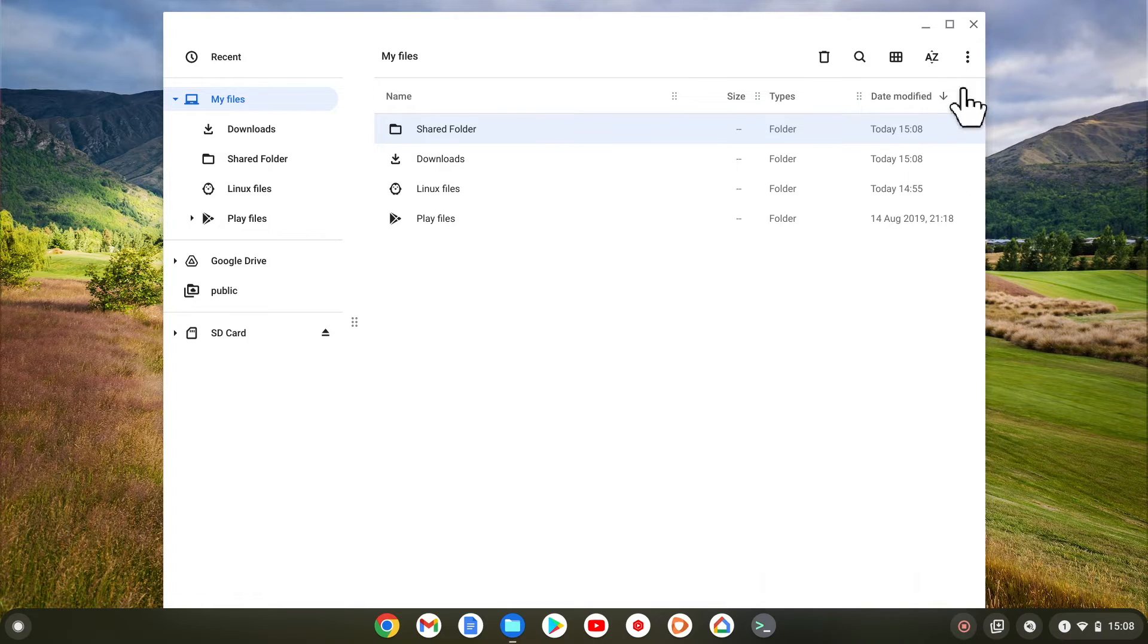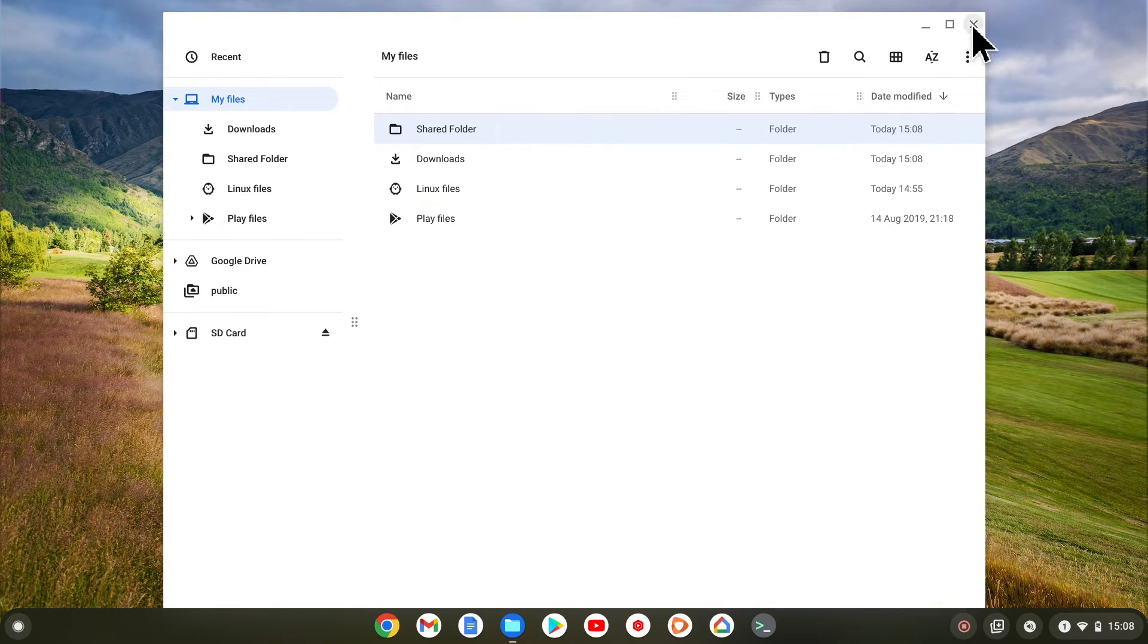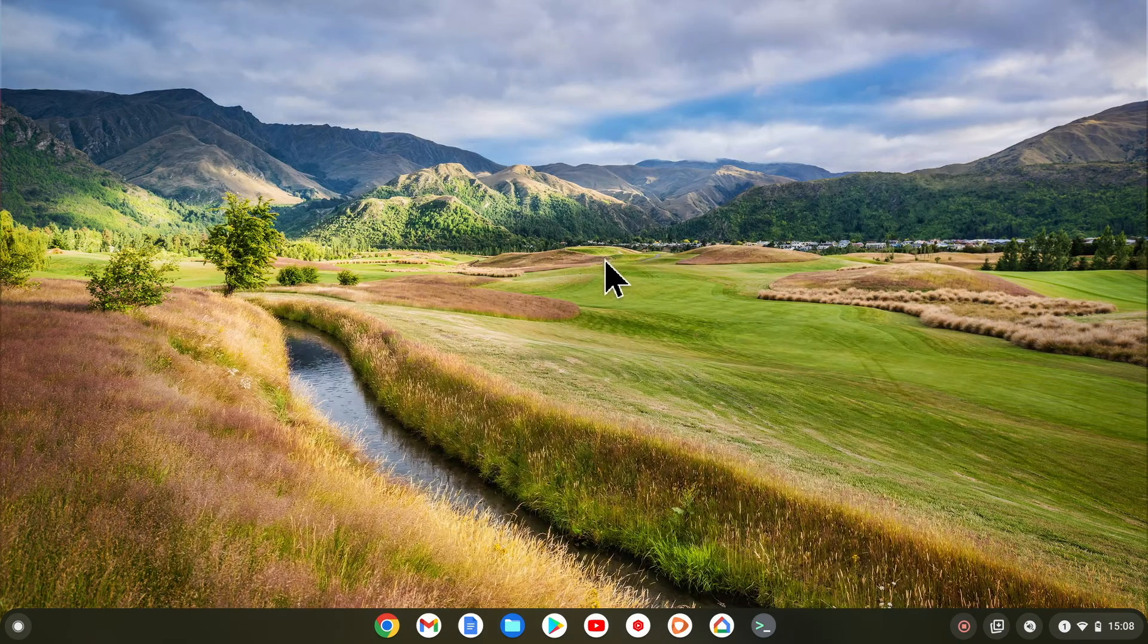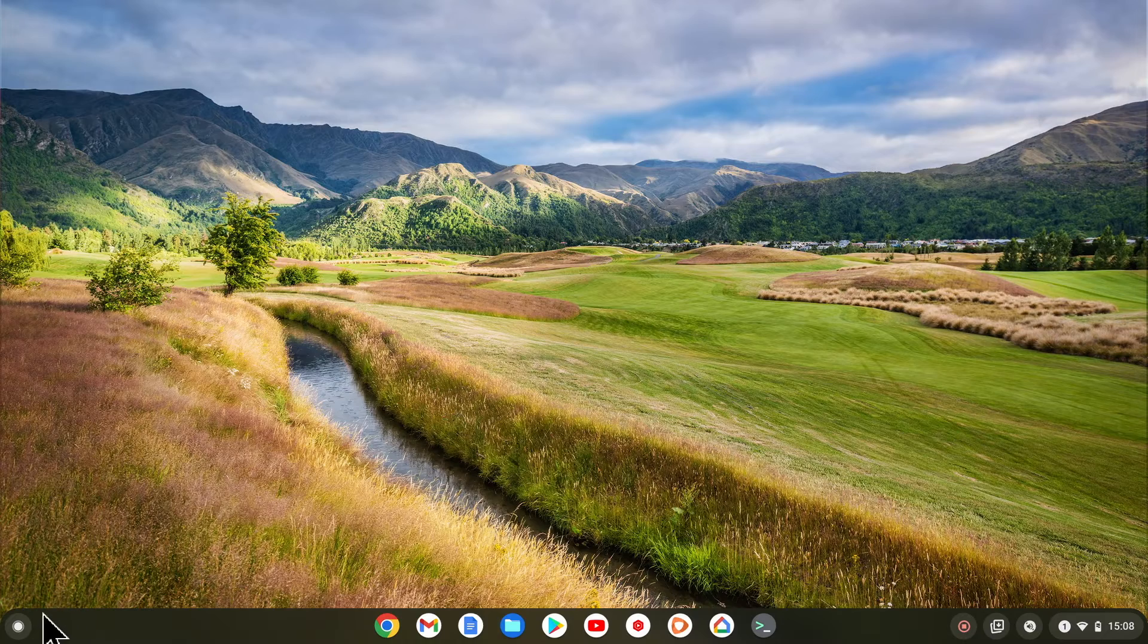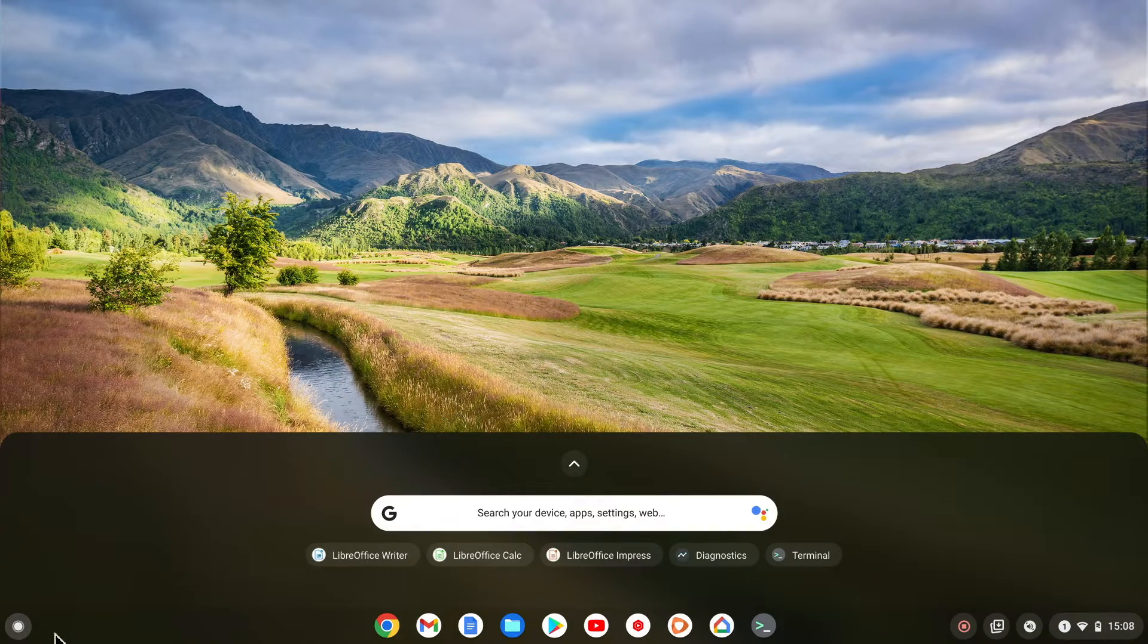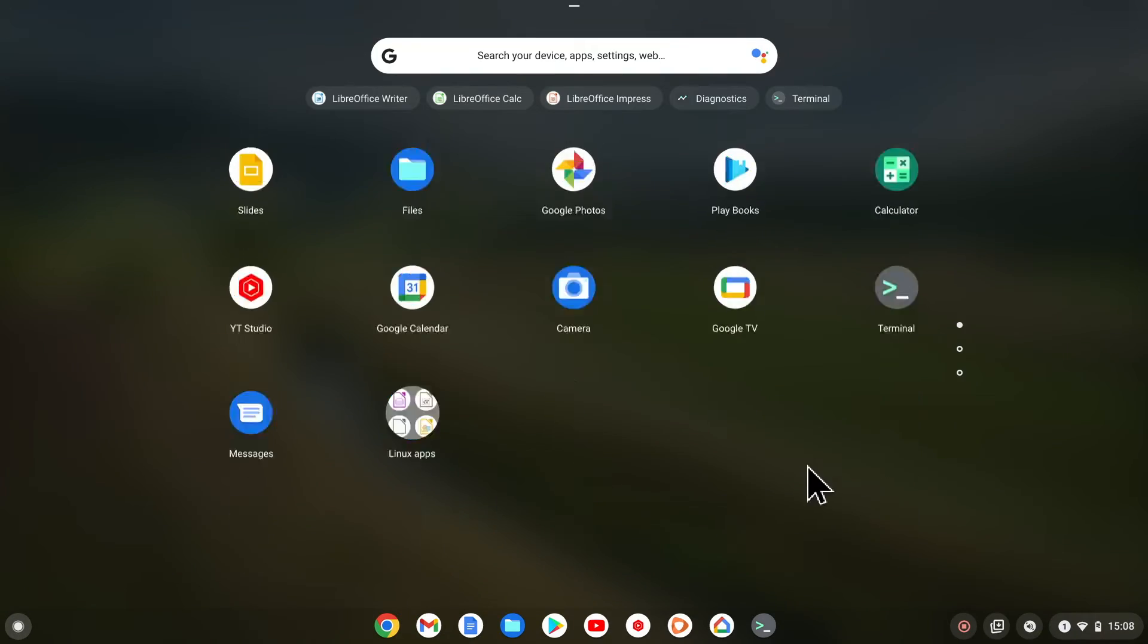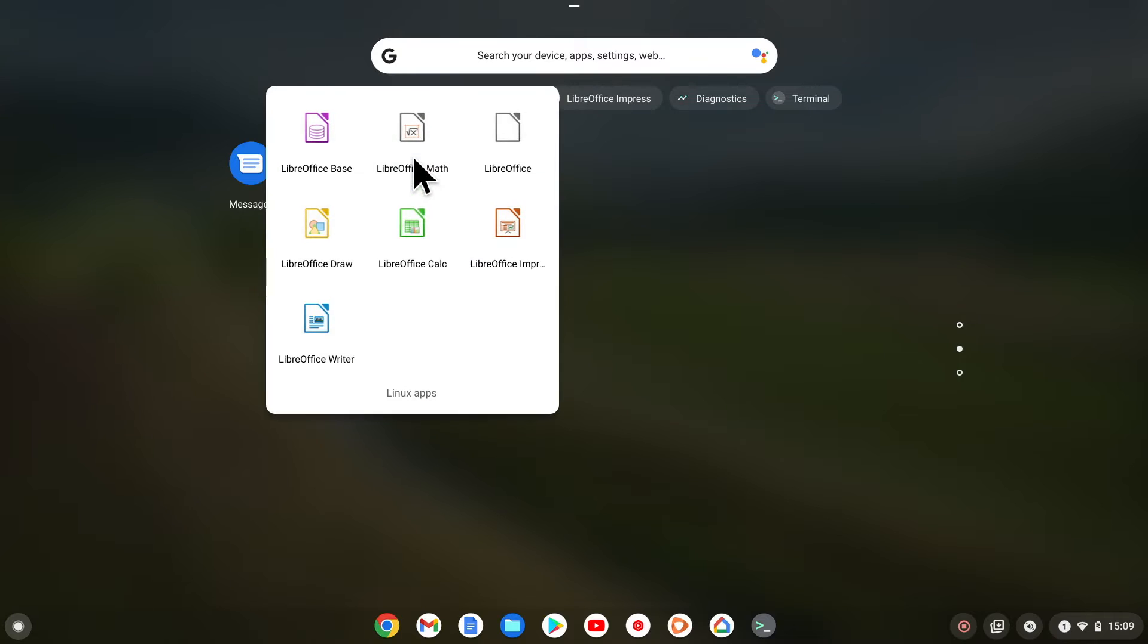Let's test that our share works by opening a Linux application and saving a file to our shared folder. For this example, we will open a Linux word processor.